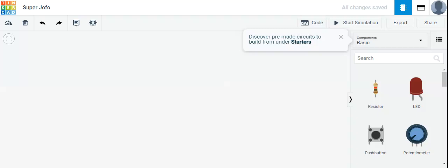Hi friends, I'm Kathit and today I'm going to show you something new. We are going to make a circuit in Tinkercad, so let's start.